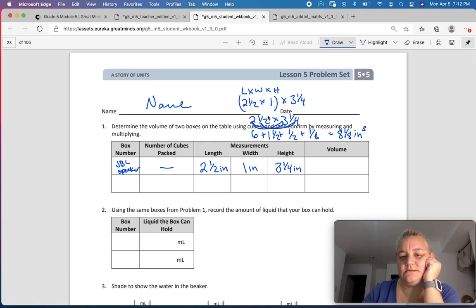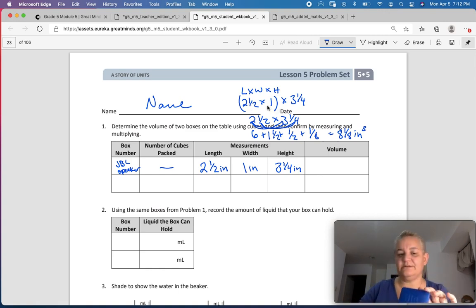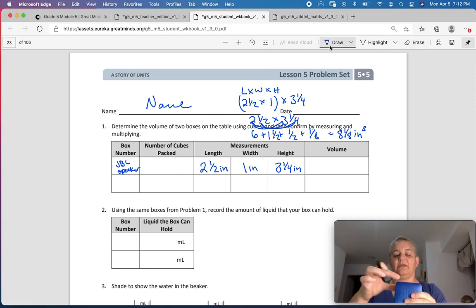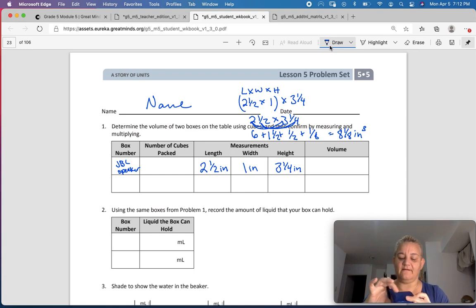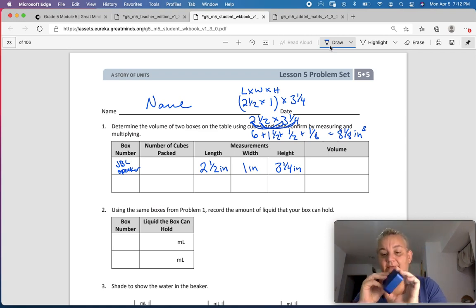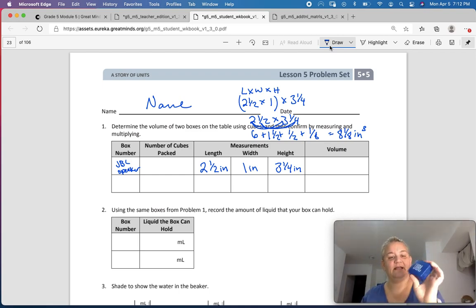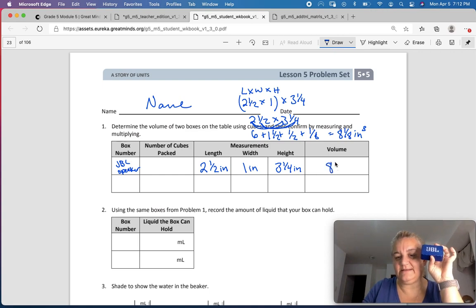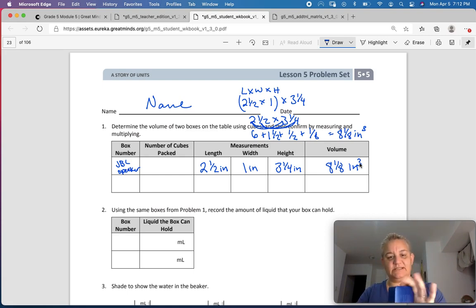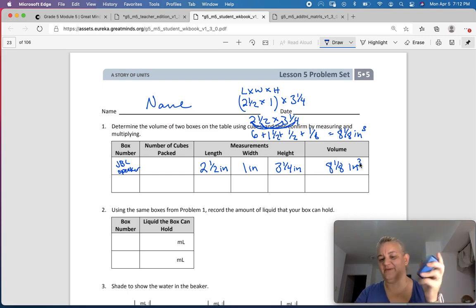So if I had 8 and an ⅛ of 1-inch cubes, I could fit them in here. So the volume for the JBL speaker is 8⅛ cubic inches. This is still kind of a review from yesterday — we're just finding volume, but of actual things. Whatever you have in the house; if we were in the classroom I would give you all the same shape boxes, but we are at home.